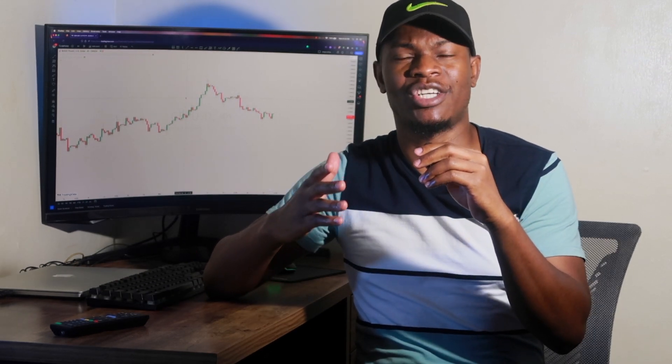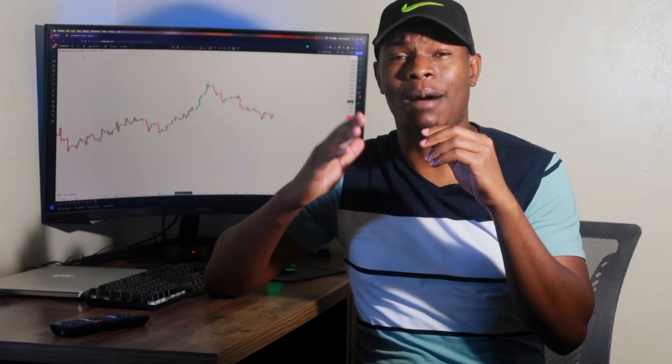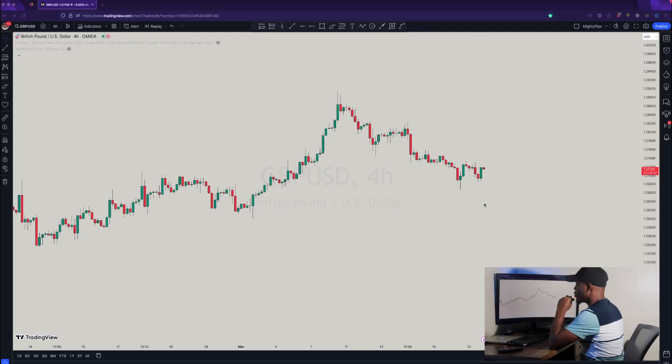So without wasting any time, let's go to the charts. I'll show you guys how to trade using this simple strategy that I've basically shown on the channel before, but I want to show you in a more linear, step-by-step way so that you guys have all your questions answered. We are right here on the GBP/USD chart.